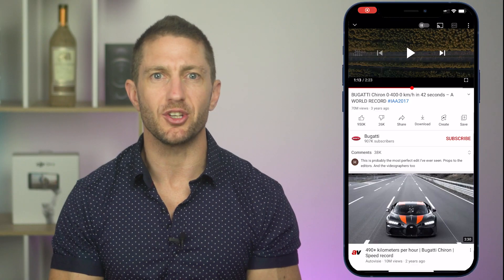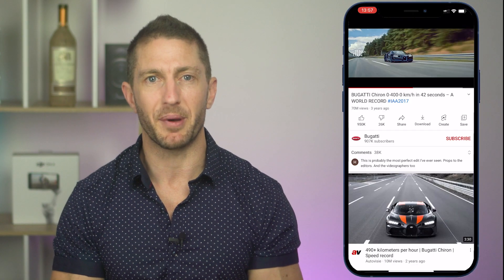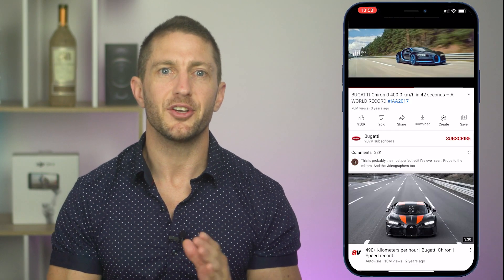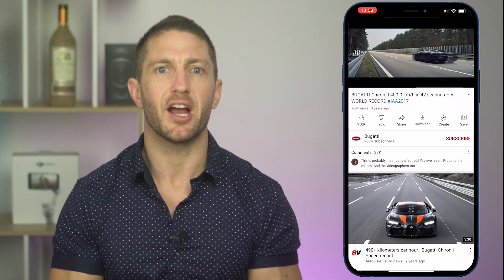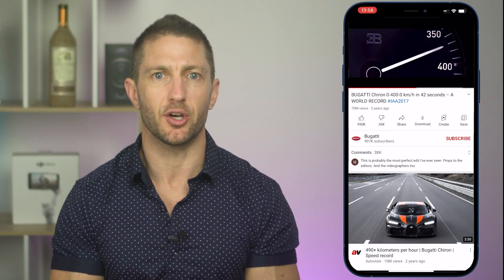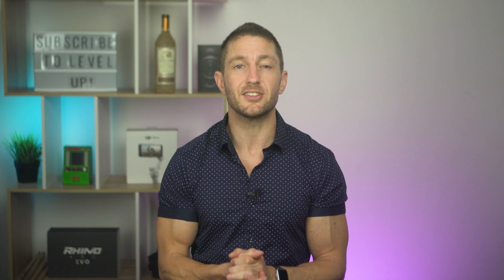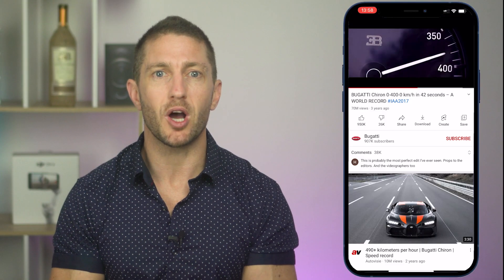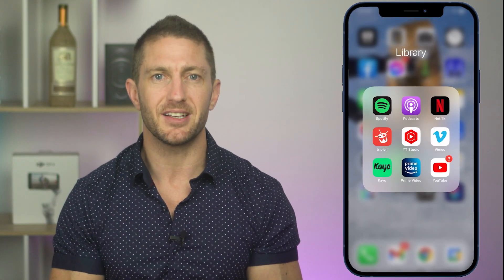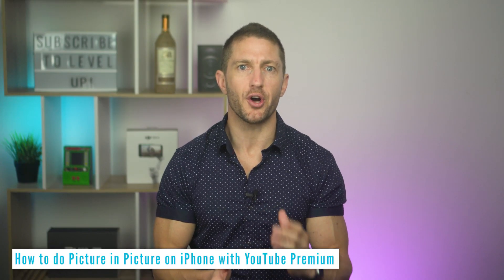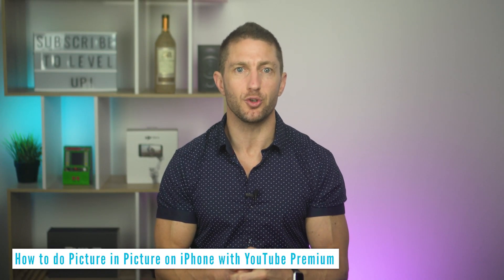So if you've got YouTube Premium and you're watching a YouTube video on your iPhone or iPad, but you want to go back to your home screen without stopping the video to use another app — maybe you want to be scrolling Instagram at the same time — when you swipe out of YouTube, the video disappears and the sound stops. Now I'll show you how to do Picture-in-Picture on iPhone with YouTube Premium.